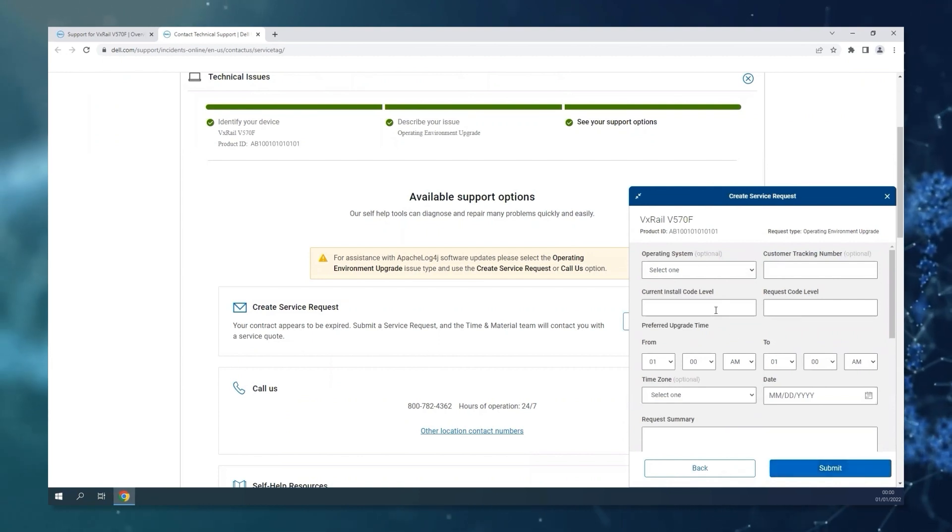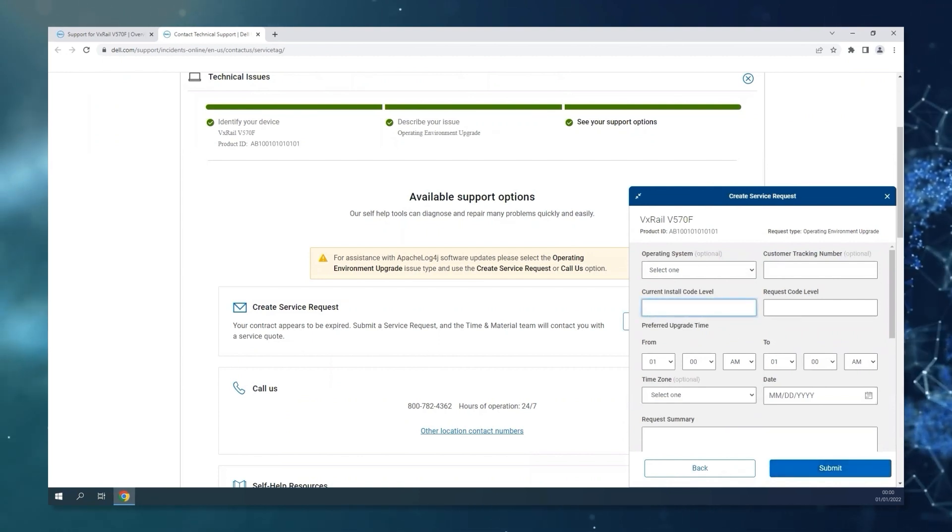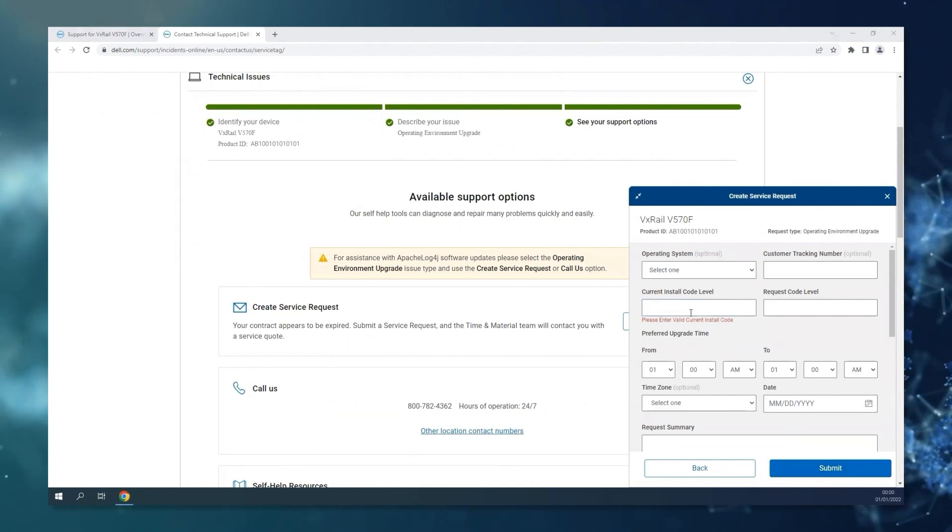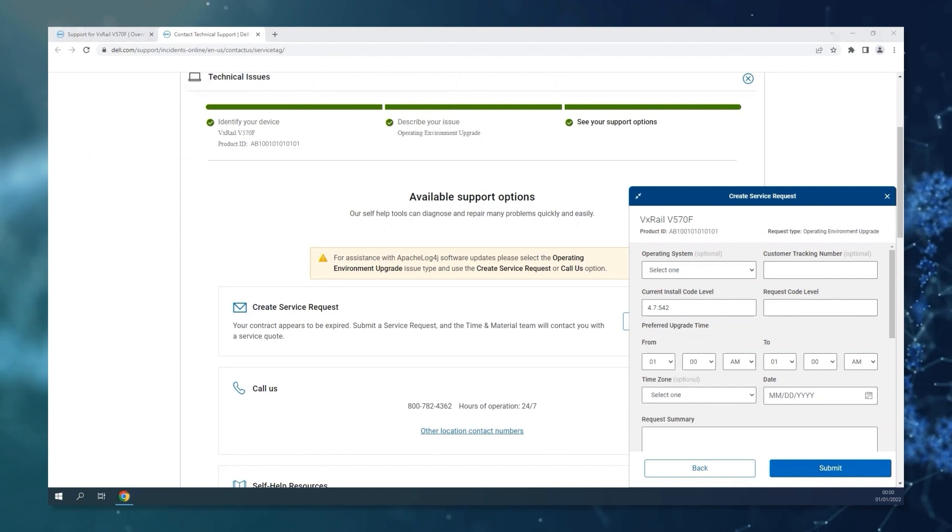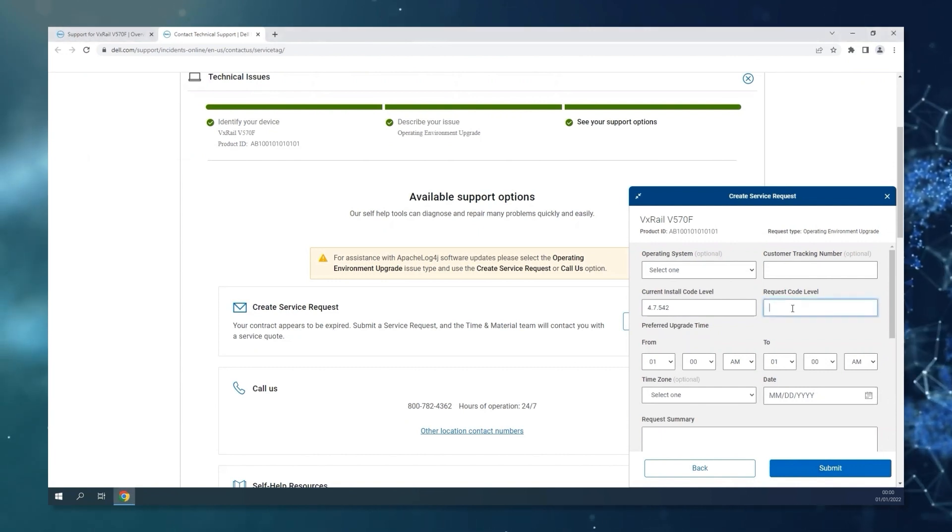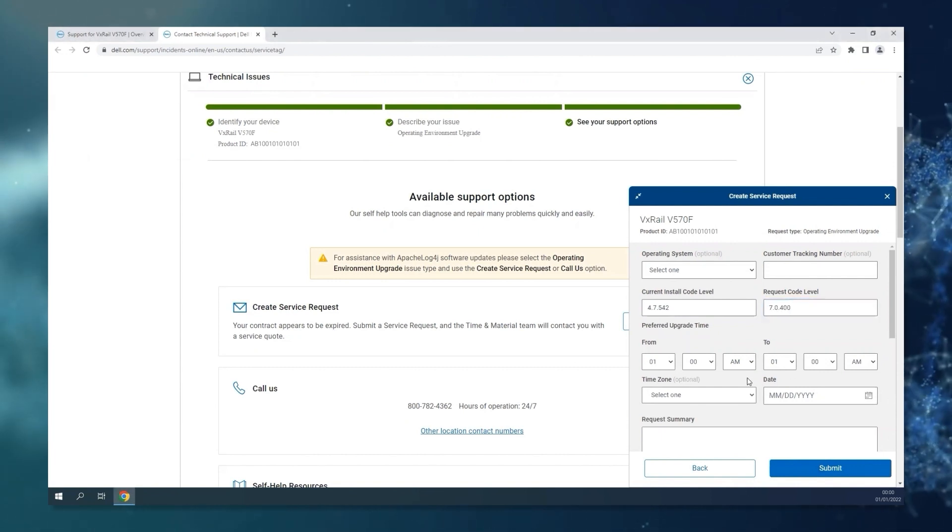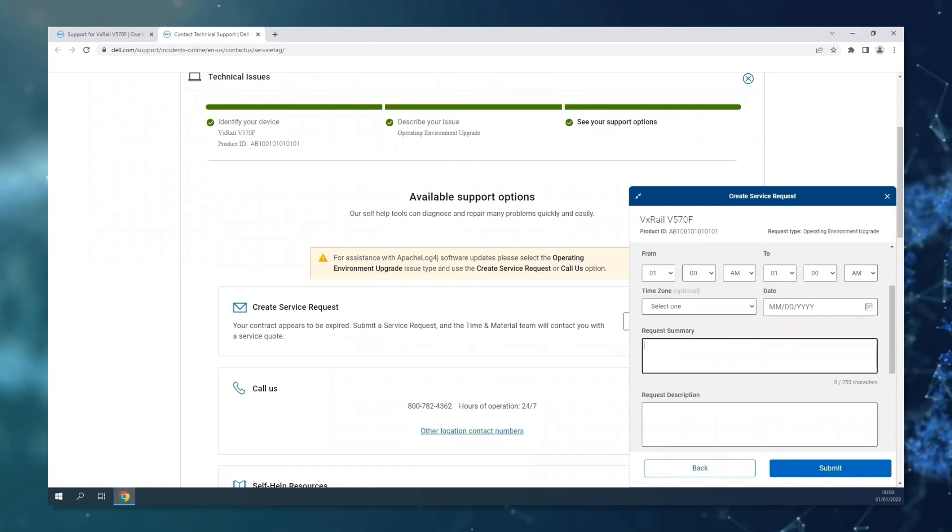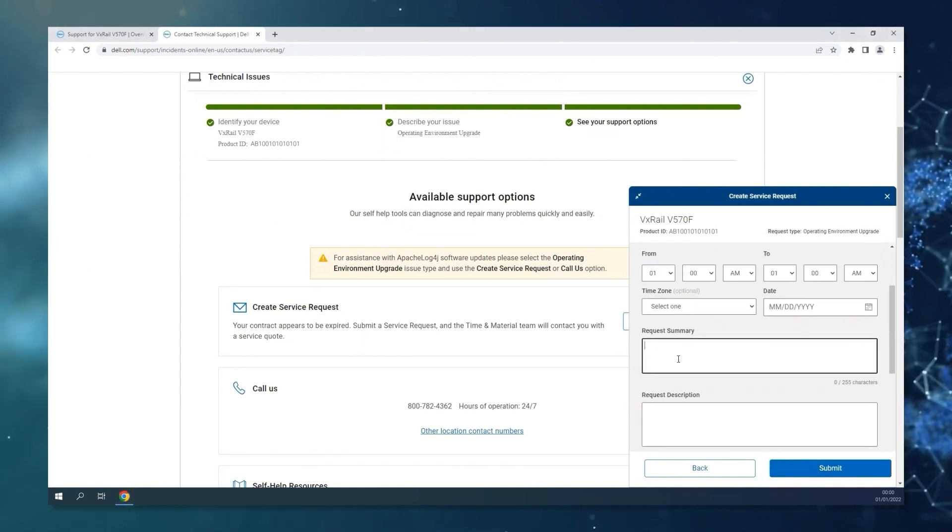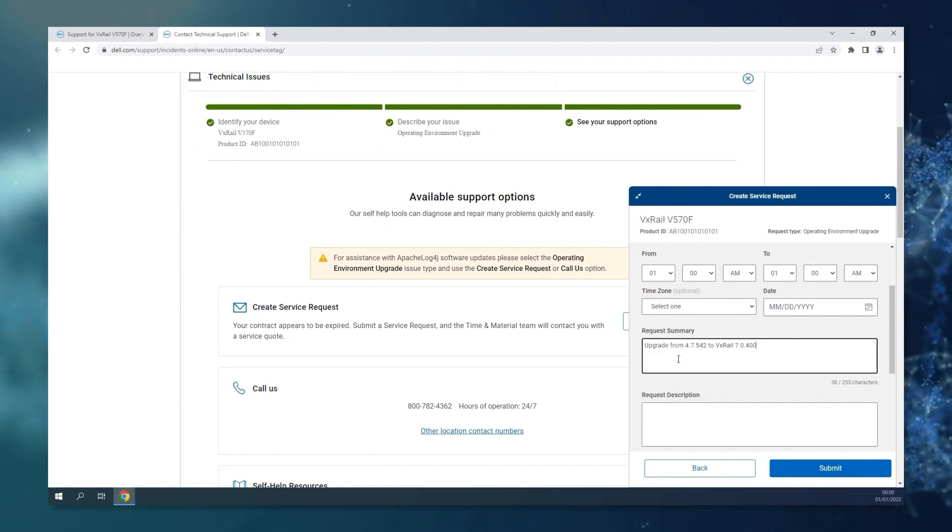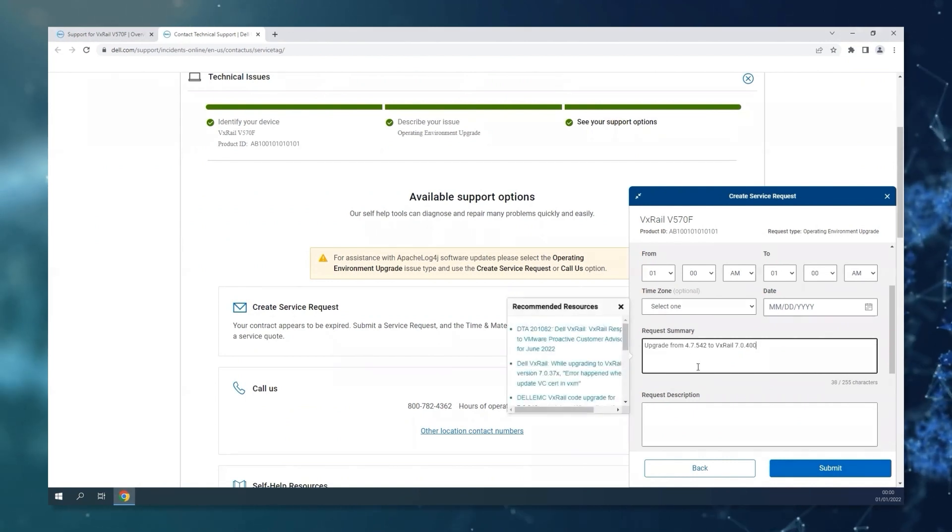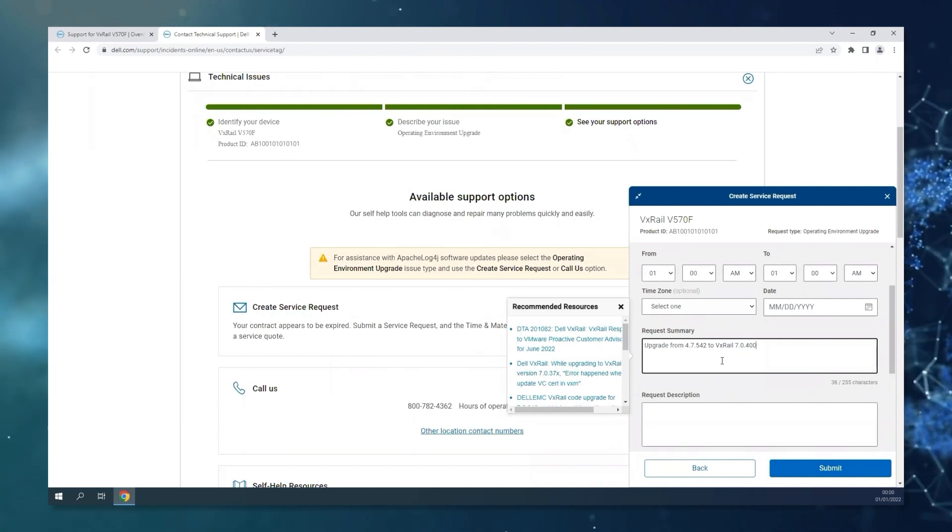Here, you're going to be able to add the details about the base code that you are currently running and the required code version that you are trying to upgrade to. You can specify a maintenance window, and then on the request summary and description, you can put more details and generic requests. So upgrade from, in this case, 4.7.542 to VxRail 7.0.400, for example.